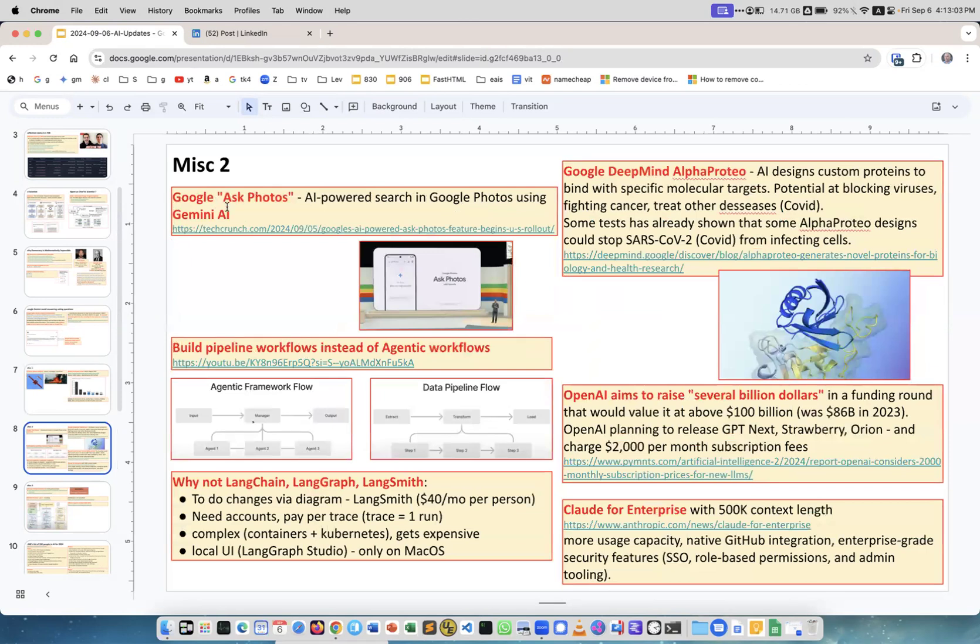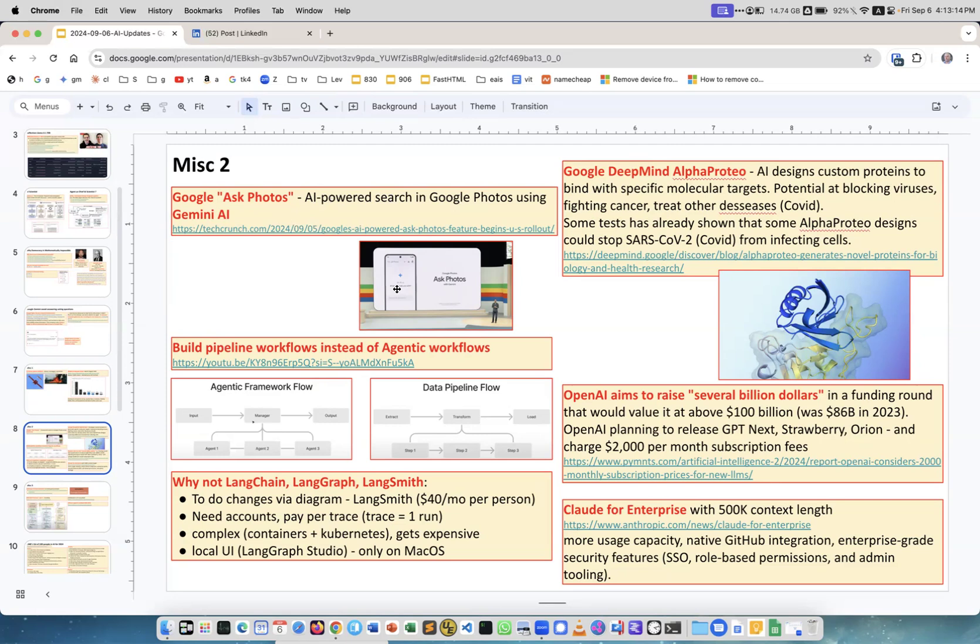Google has a new feature Ask Photos. It's AI powered search in Google Photos using Gemini AI. Before they were able to find particular people or animals, but now you can ask quite complicated sophisticated questions.